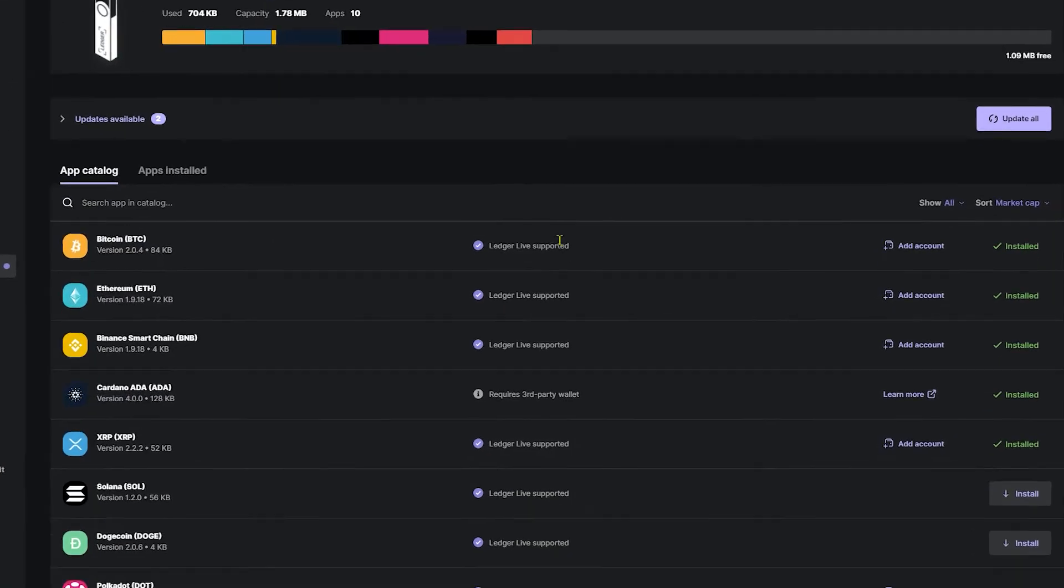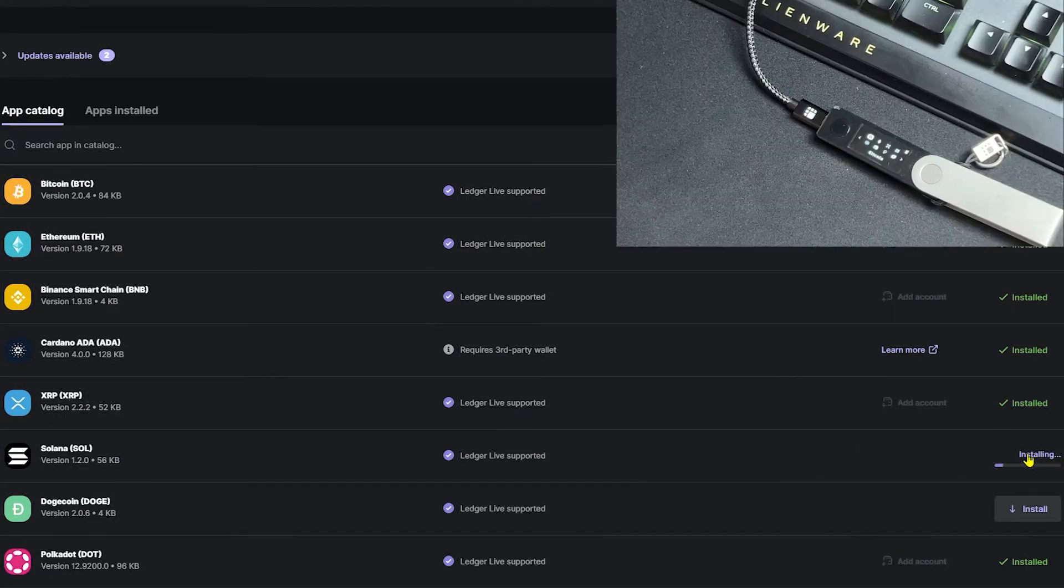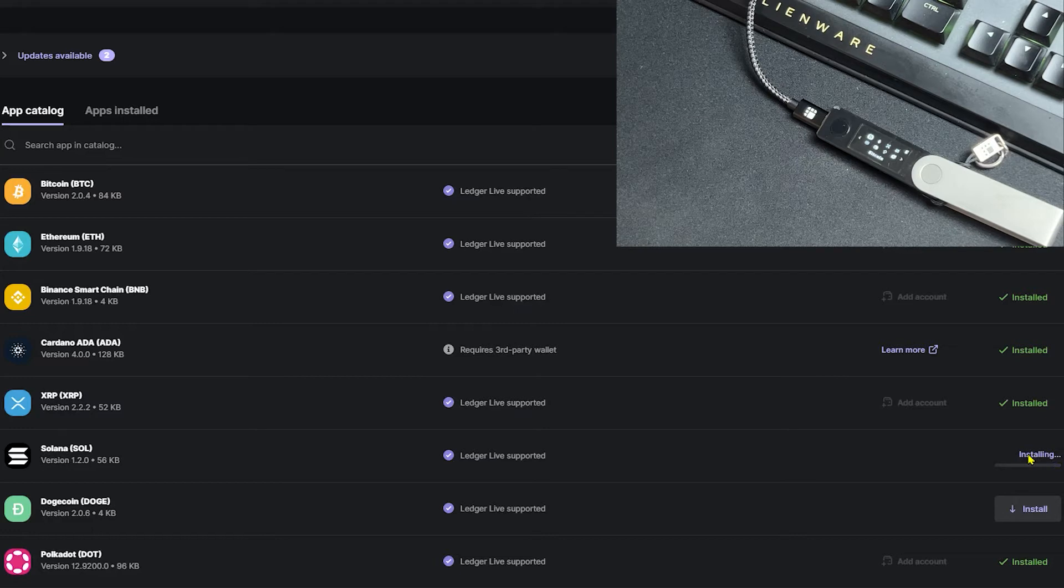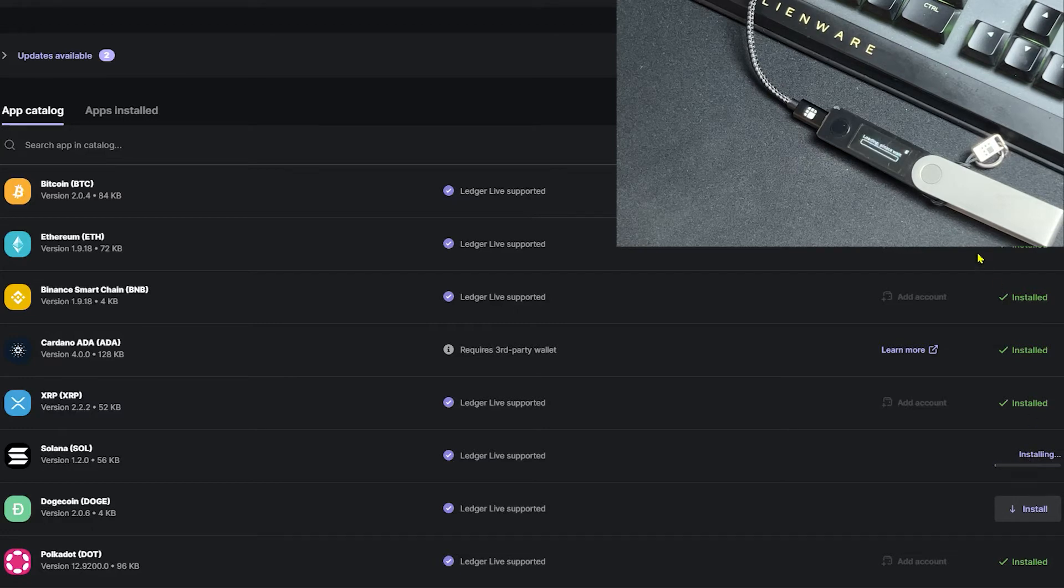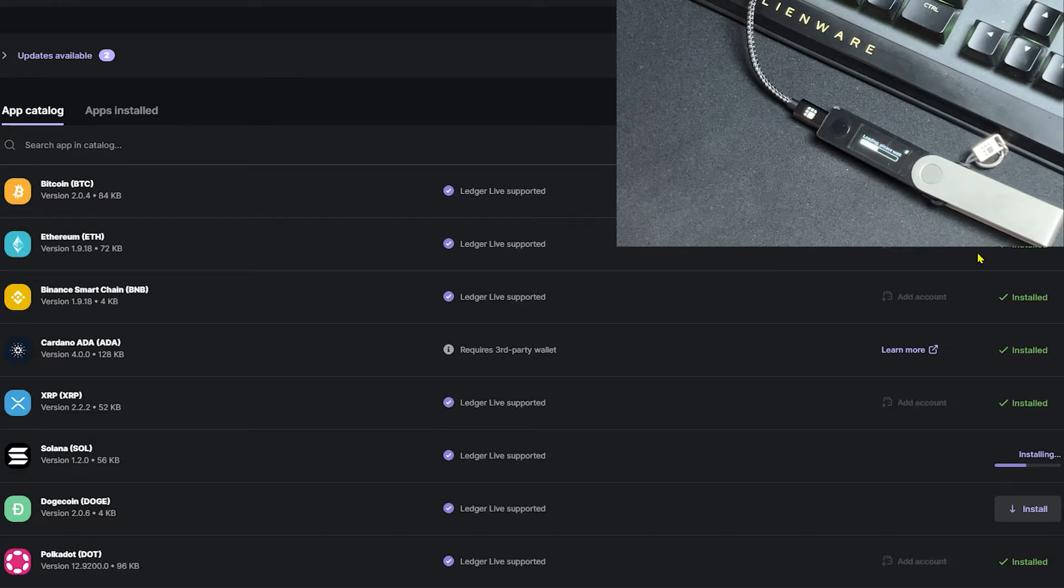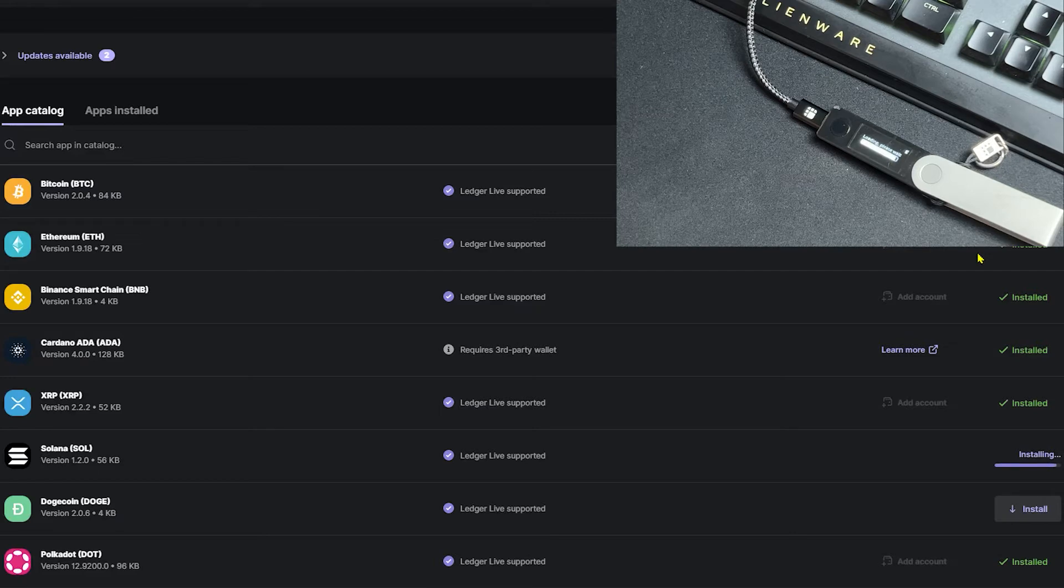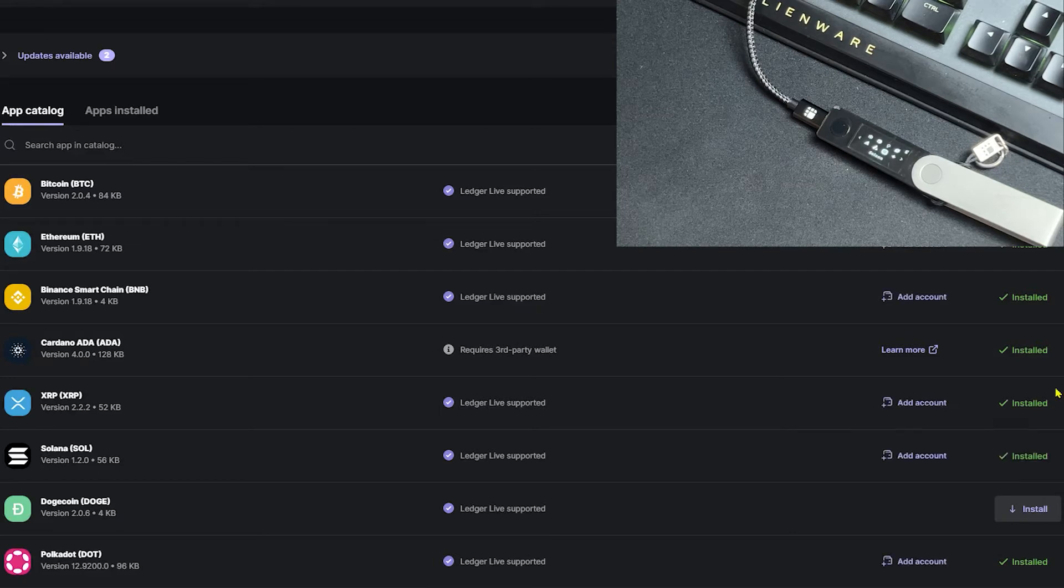Now in Ledger Live, we'll want to find Solana and we're going to click Install on the right side. On your Ledger device, you should see a loading please wait screen. And that was pretty quick.